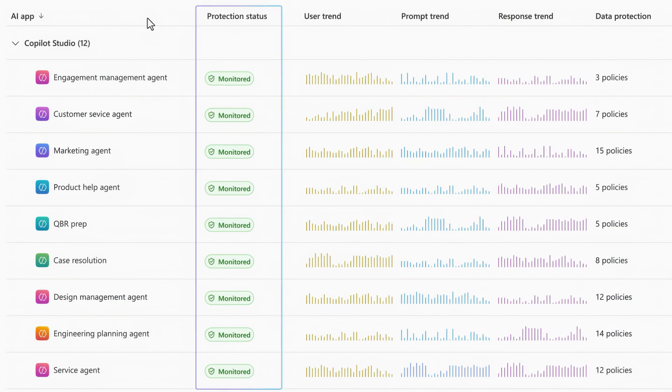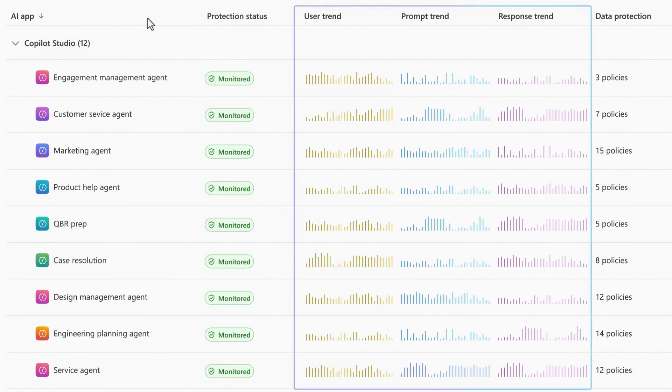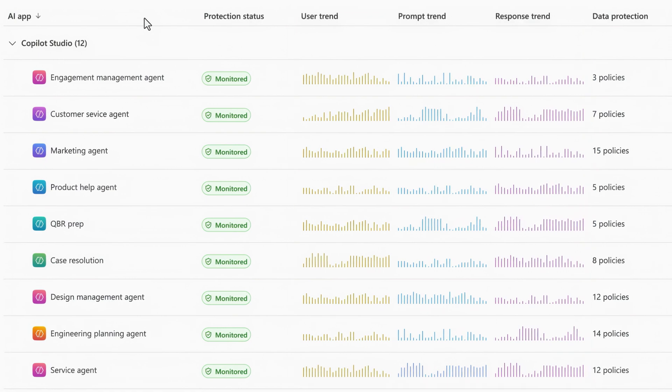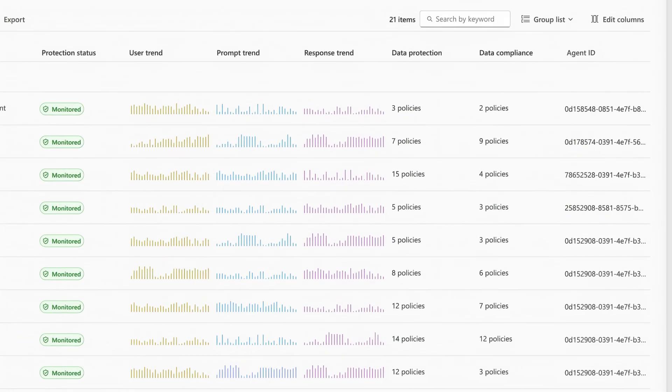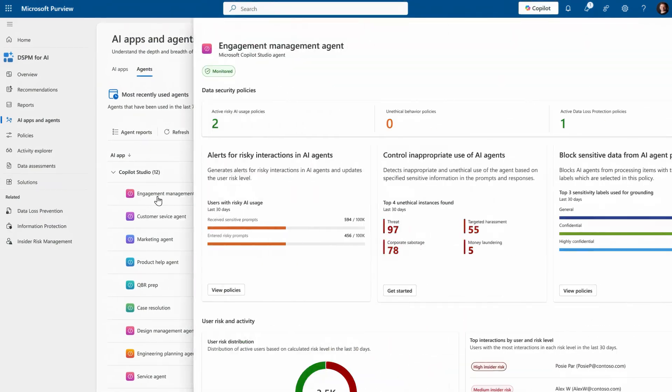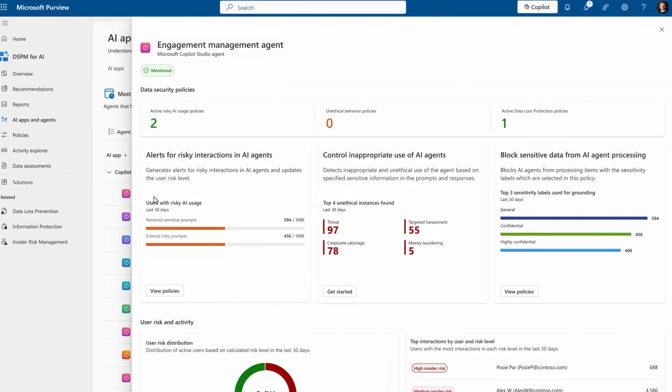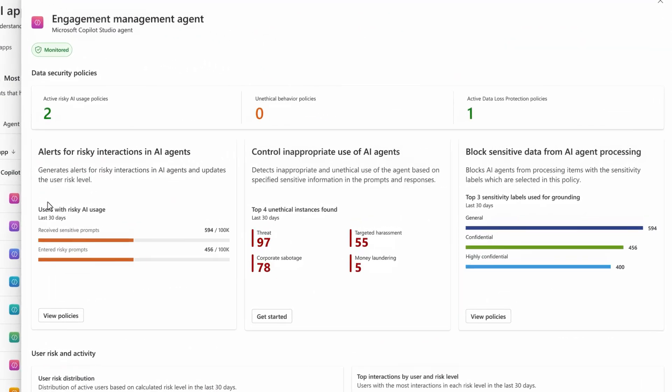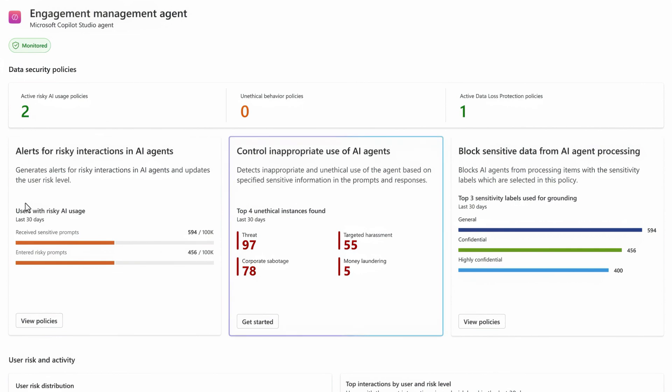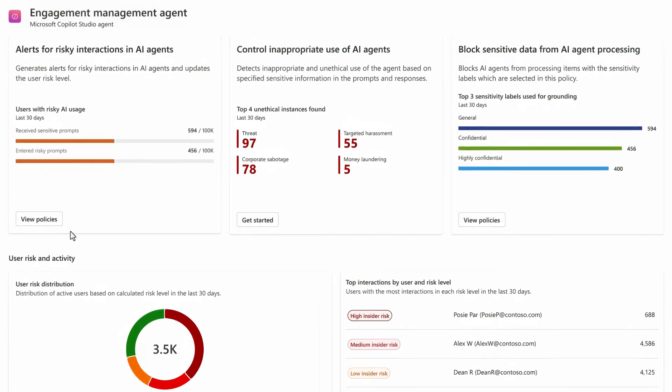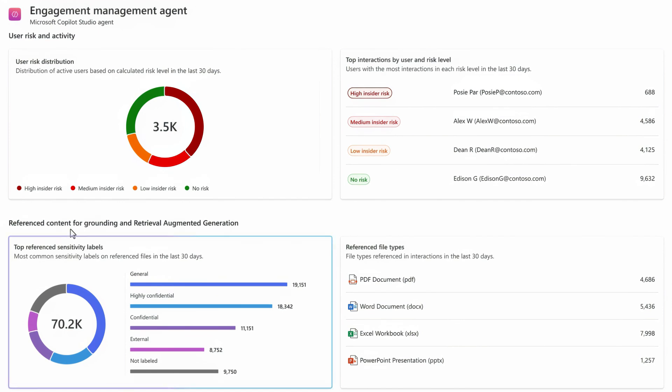Each shows protection status, high-level usage trends, and the counts of protection and compliance policies that apply to each. Then, drilling into any agent gives you even more detail about potentially risky activities used with that agent, unethical or inappropriate use flagged by communication compliance policy controls that you have in place, and the use of classified and labeled content as part of agent interactions and sessions.